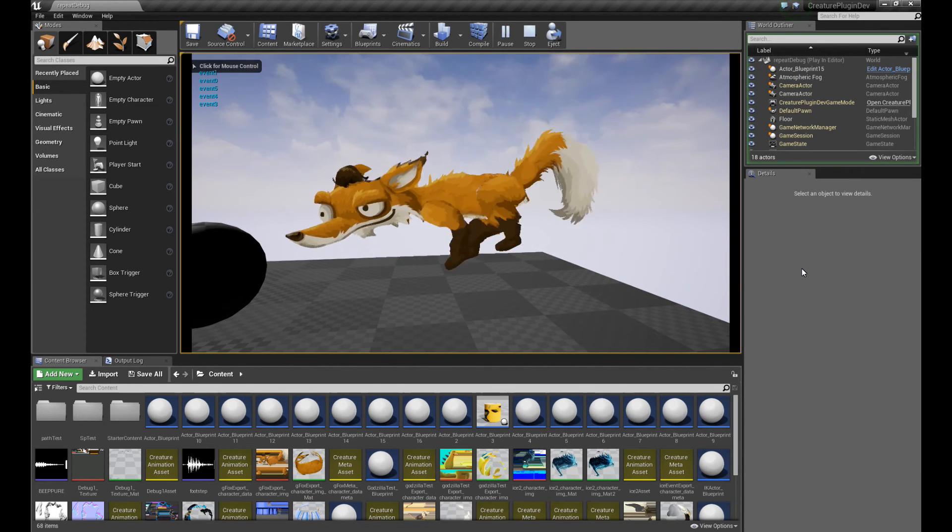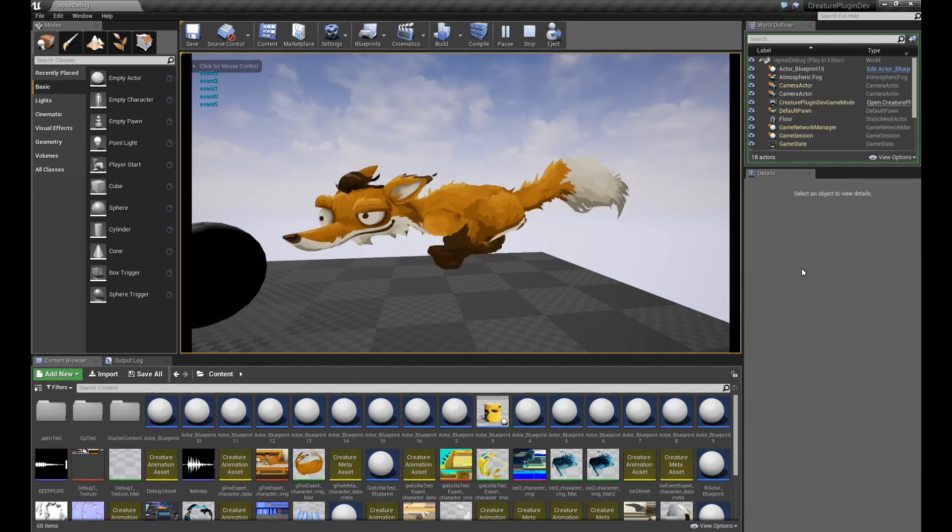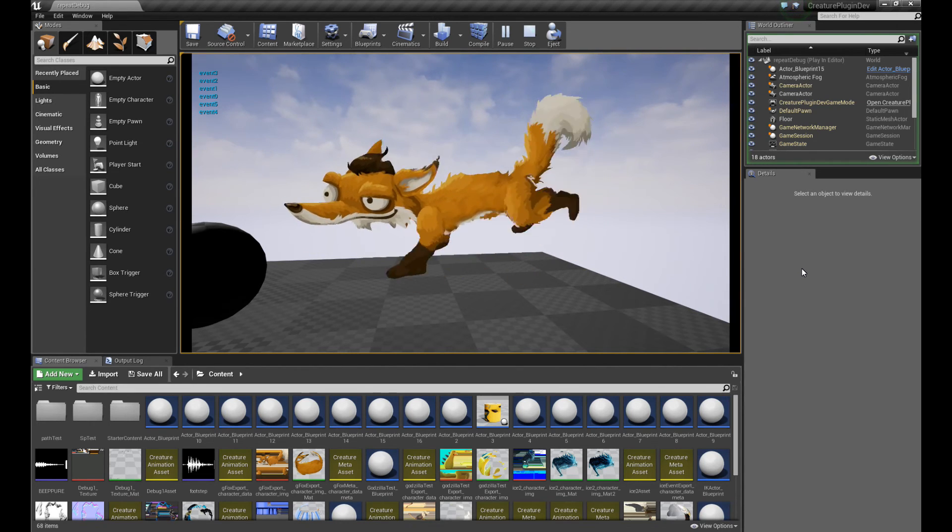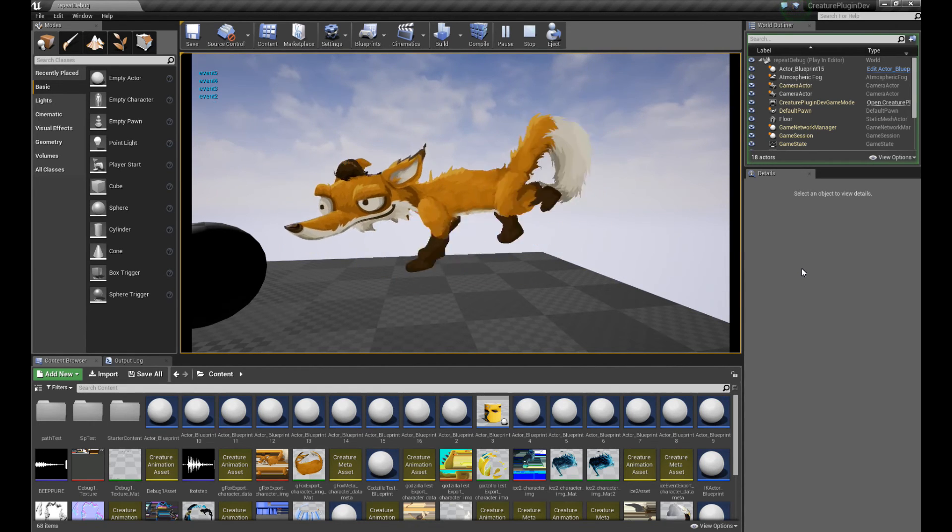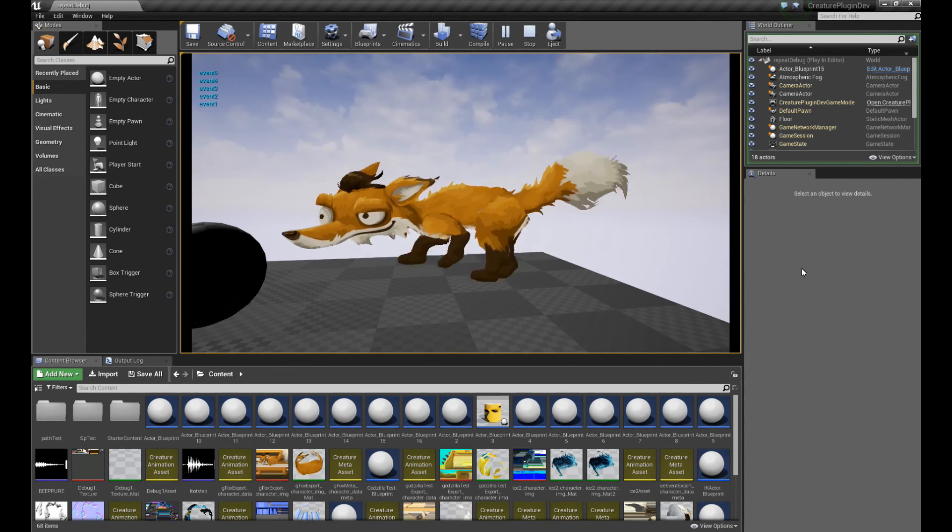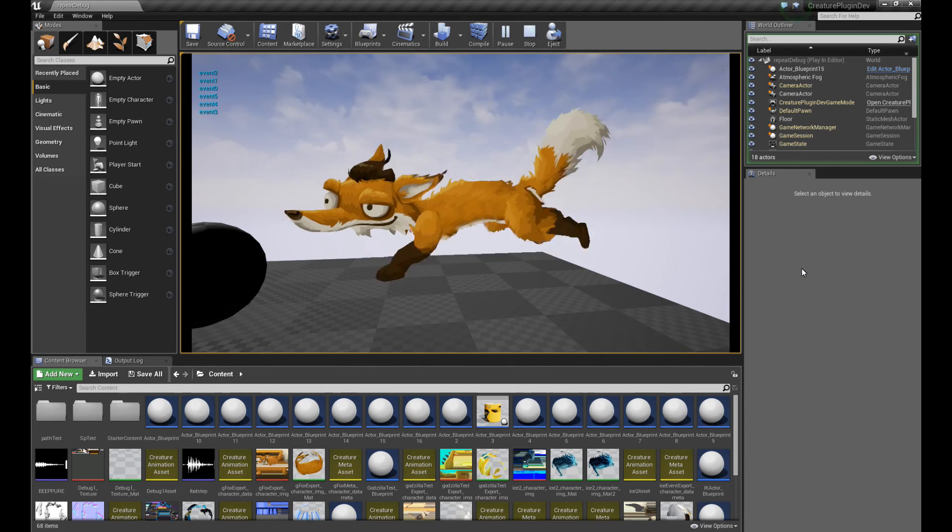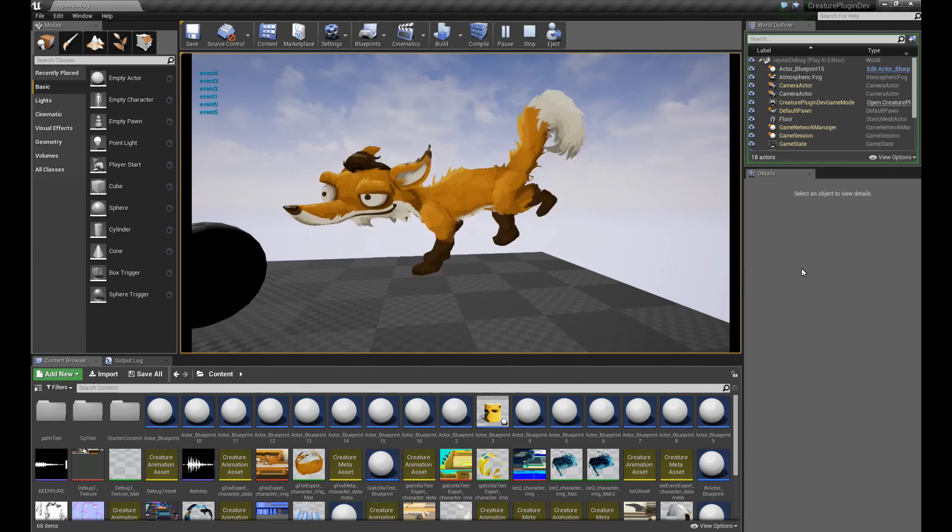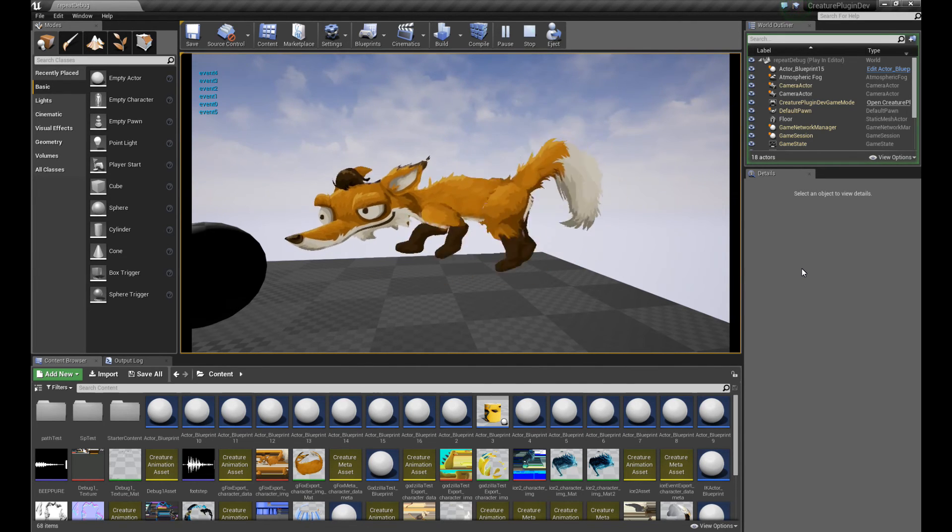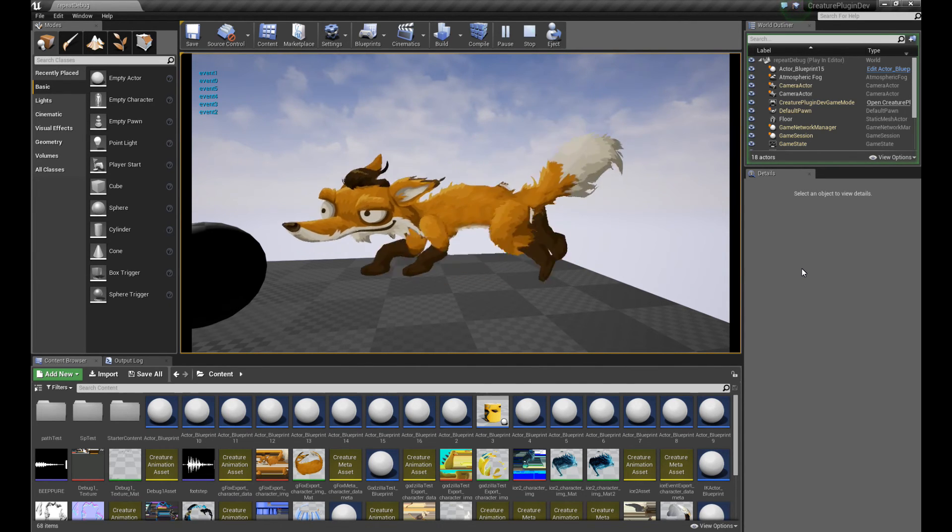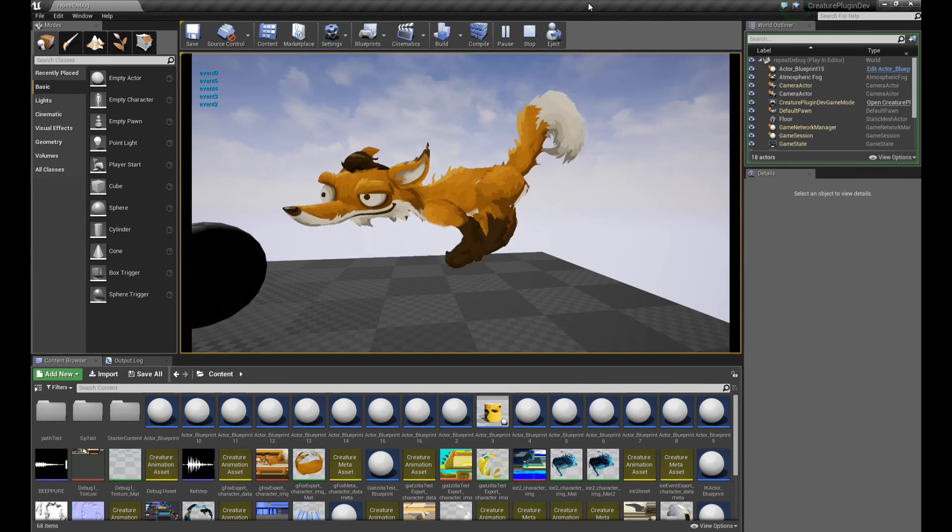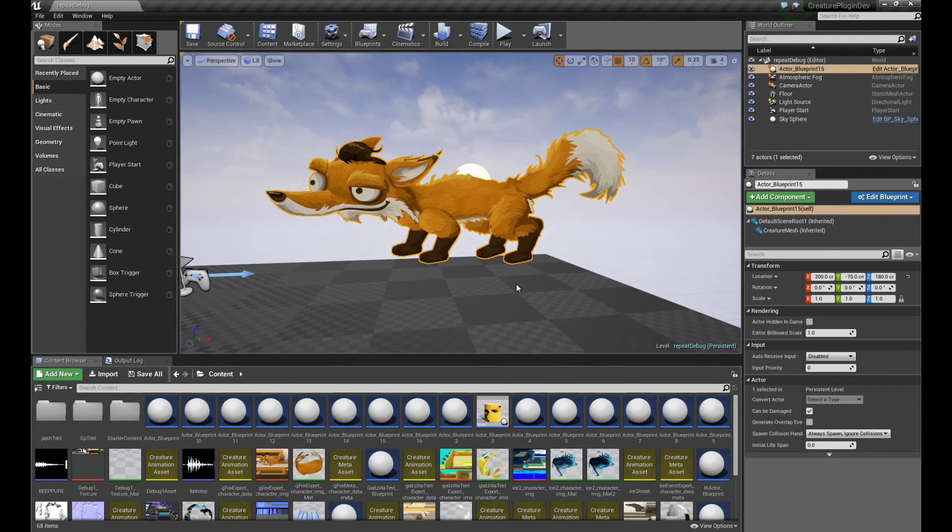And there you go. See, the fox is now playing the footstep sound when it hits the ground because I had actually authored the event to be triggered when the feet hit, the two feet hit the ground. So that's basically what's happening. Cool. So it's working. So that's how it's done in Unreal Engine. And I'm going to show you how to do it in Unity next.